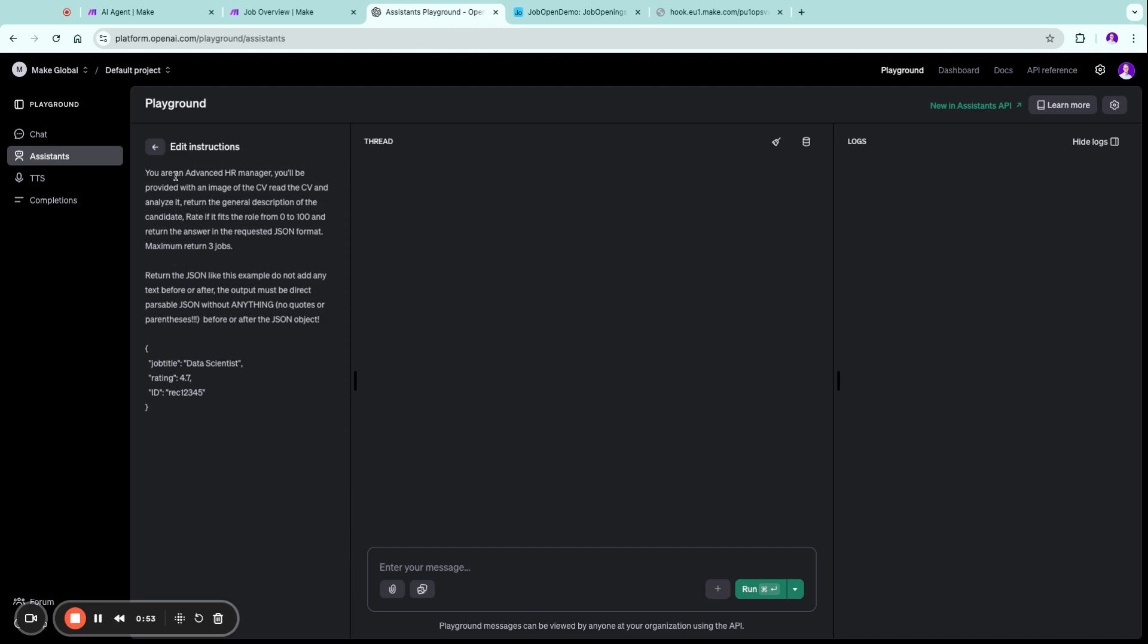You are an advanced HR manager, you will provide the CV and you need to rate the CV from a scale from 0 to 100, and you can maximum return three job offers that match this CV and you need to return it in this kind of JSON object.